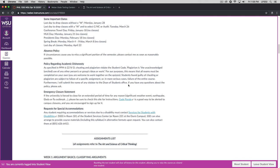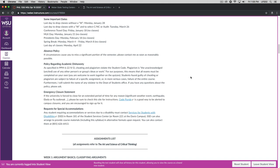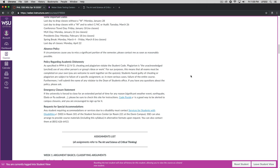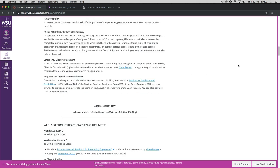Absence policy. If there are circumstances that require you to miss a significant portion of the semester, please contact me so we can work things out. The policy regarding academic dishonesty is fairly straightforward. You can't plagiarize. For our purposes, that means that all of your exams must be completed on your own. Again, you're welcome to work together on the quizzes. If you're found guilty of cheating or plagiarizing, then you'll be subject to failure of a specific assignment or, in more serious cases, failure of the entire course. Furthermore, anybody who is caught committing plagiarism, I'm required to report their names to the dean of students office.